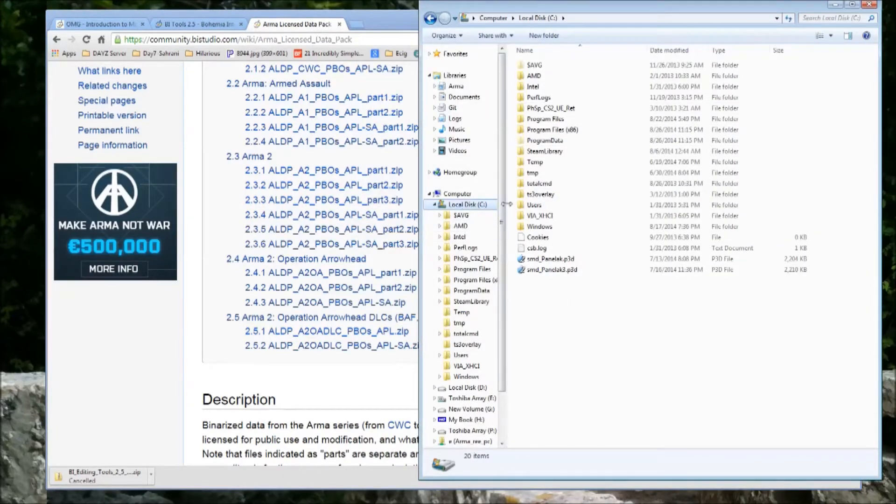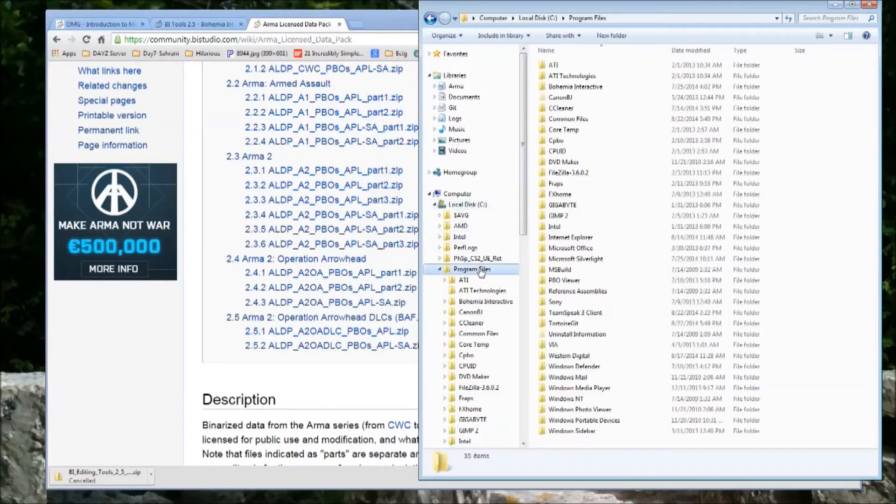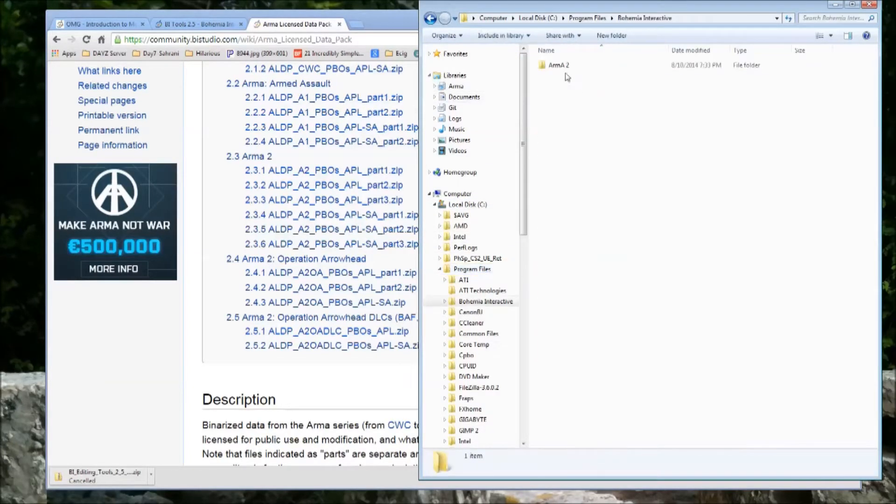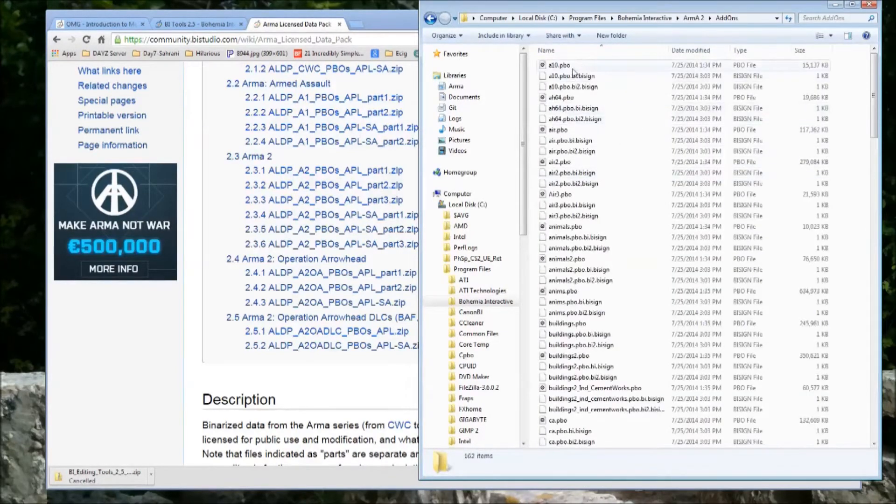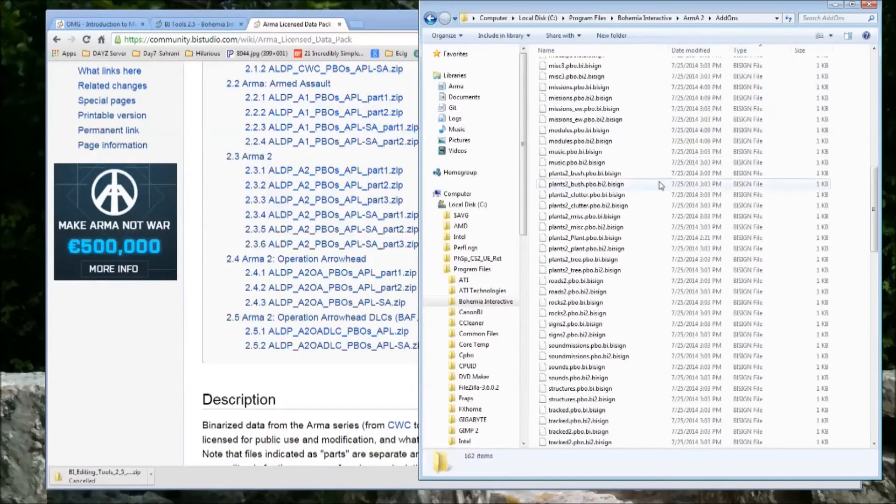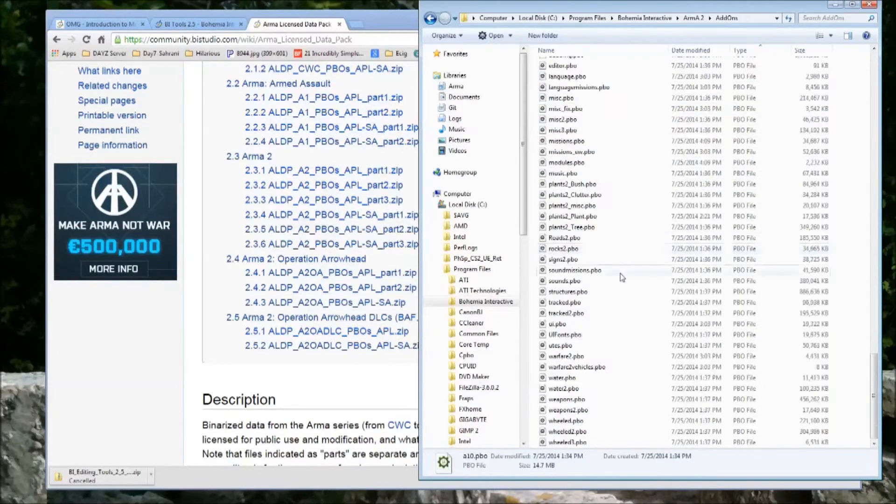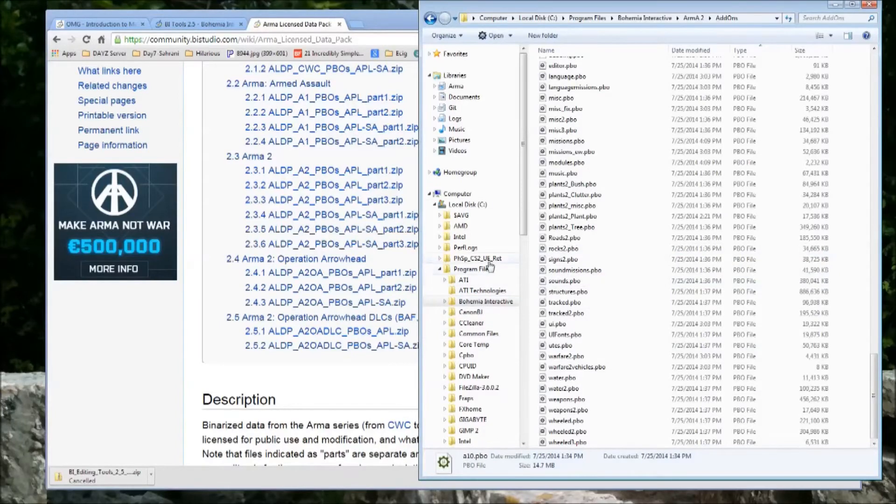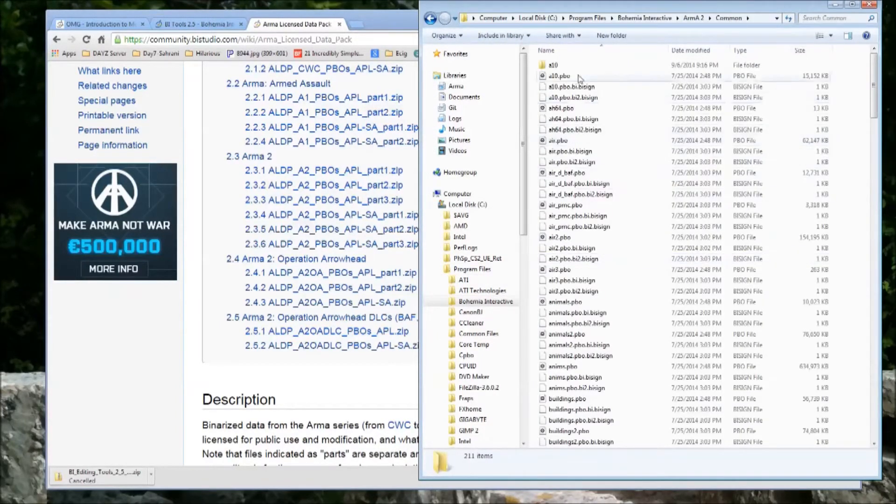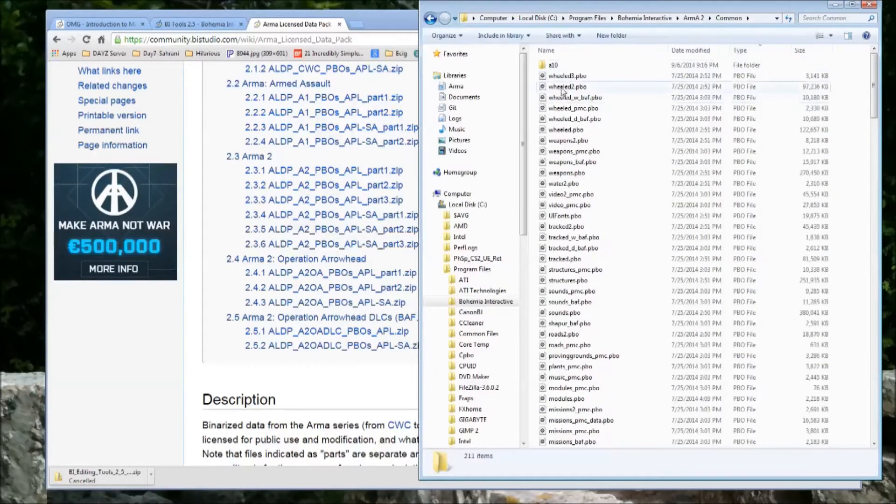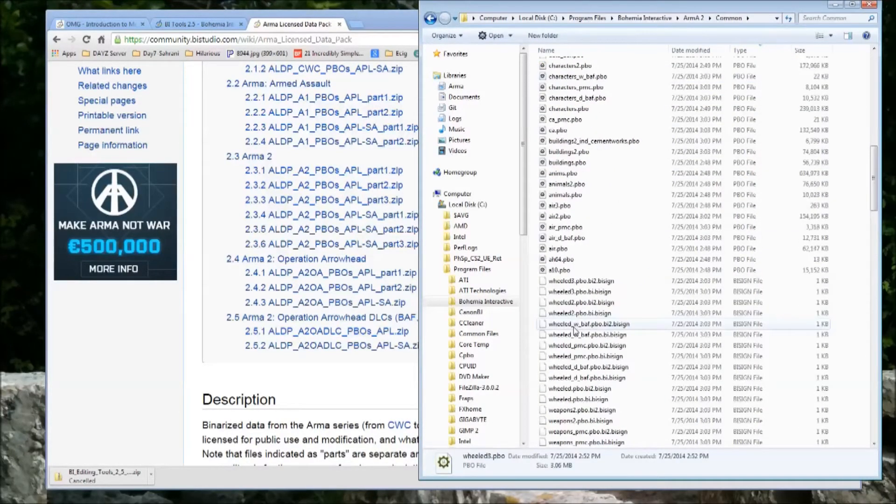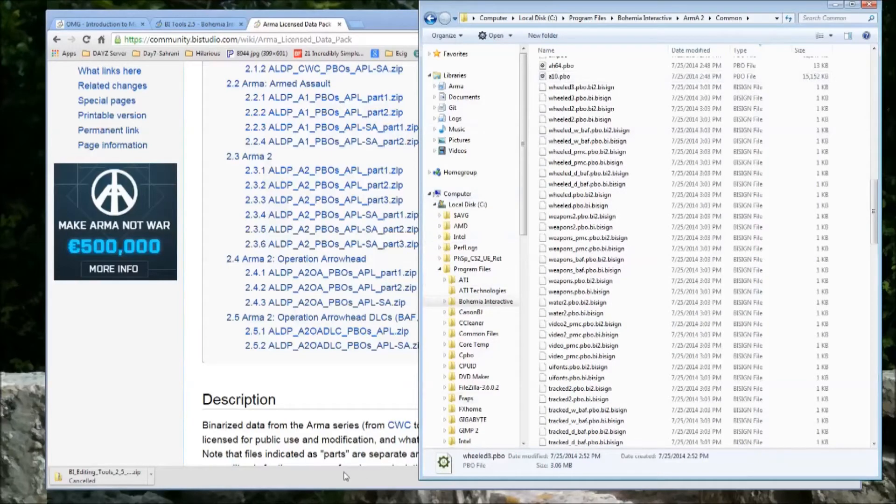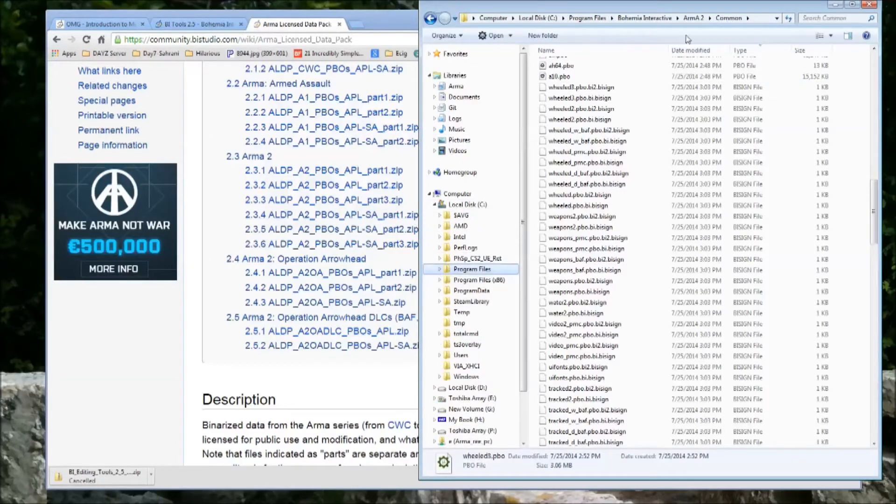Now, manually this is an insane process. You have to go to Program Files, Bohemia Interactive, Arma 2, and then you need to grab all of the PBOs. You need to grab all of the PBOs from here, as well as all of the PBOs from the common folder. And you need to copy all of those to your P drive and extract them all. Obviously that's a lot of manual work.